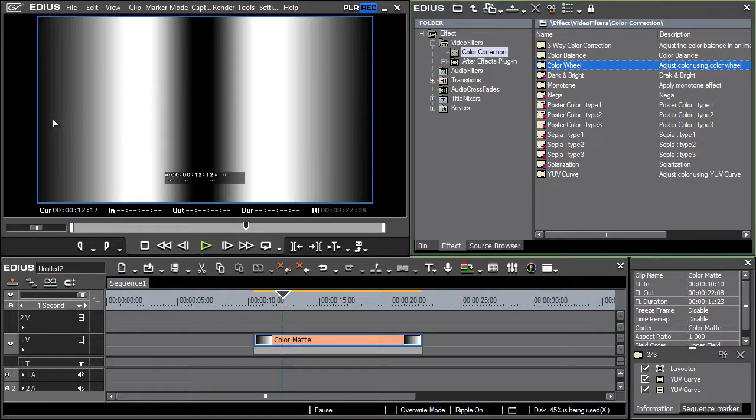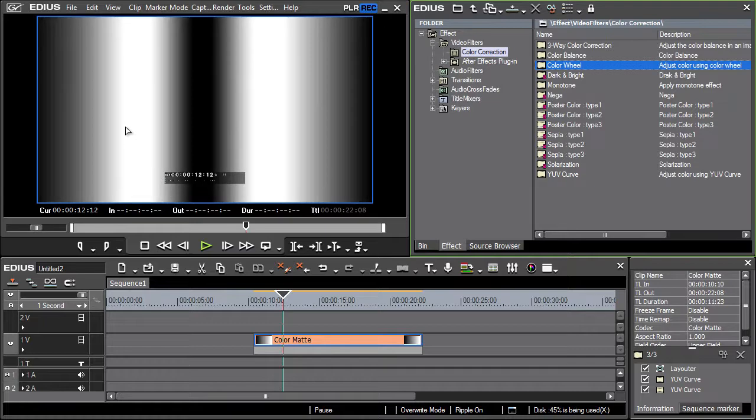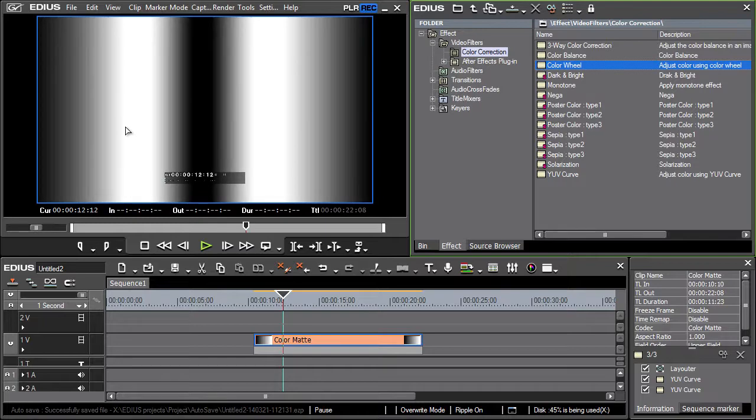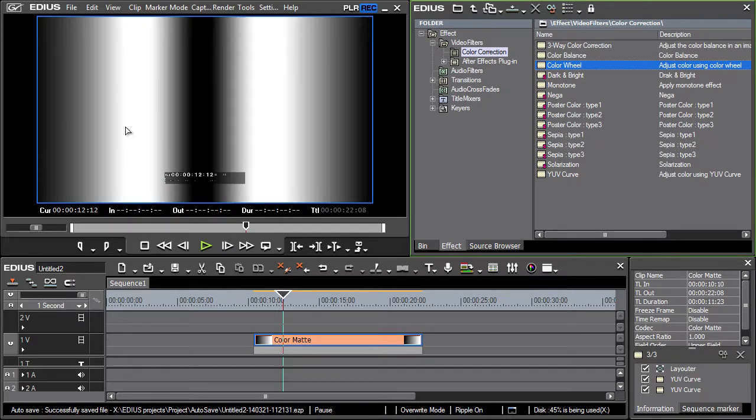As it turns out, most of us record and process the recorded material in 8 bits per channel. However, EDIUS offers the possibility to work with a 10-bit project. Let's see how and when the work settings can be changed from 8 to 10 bits.